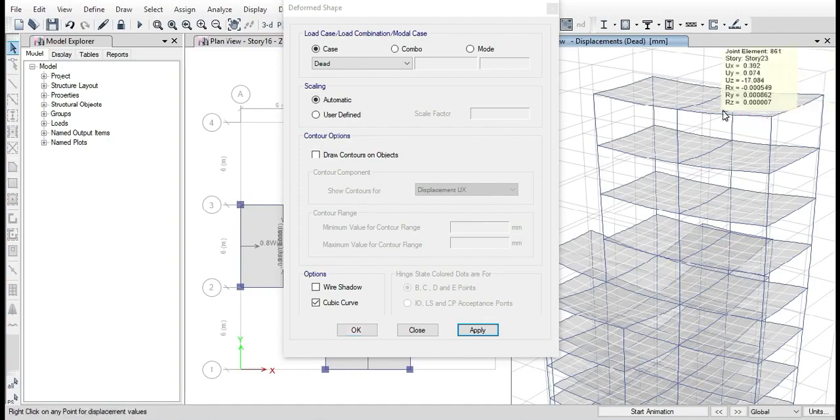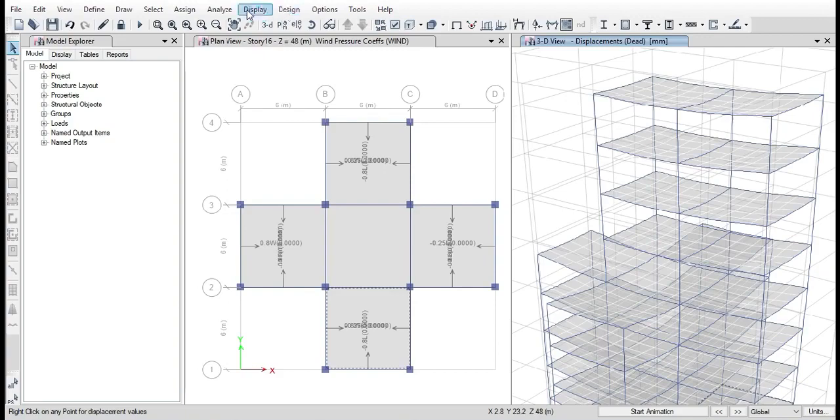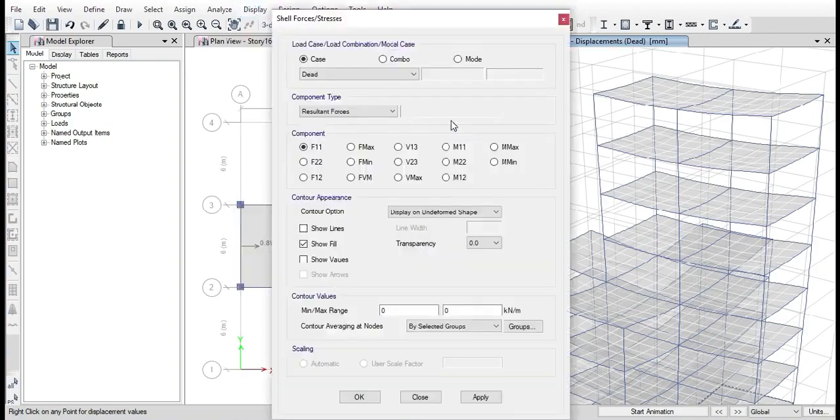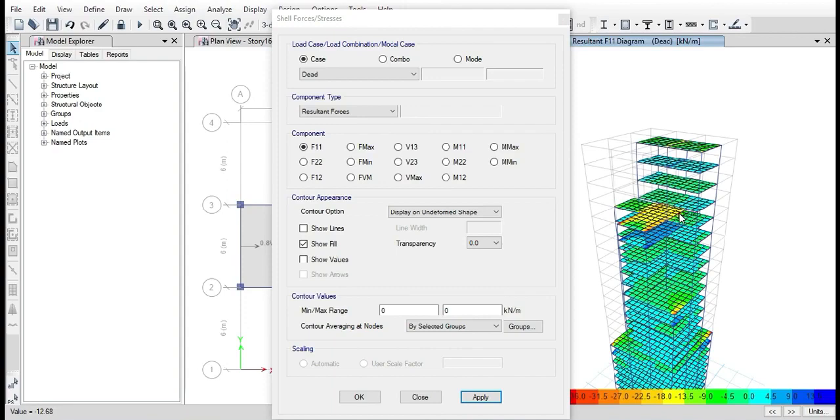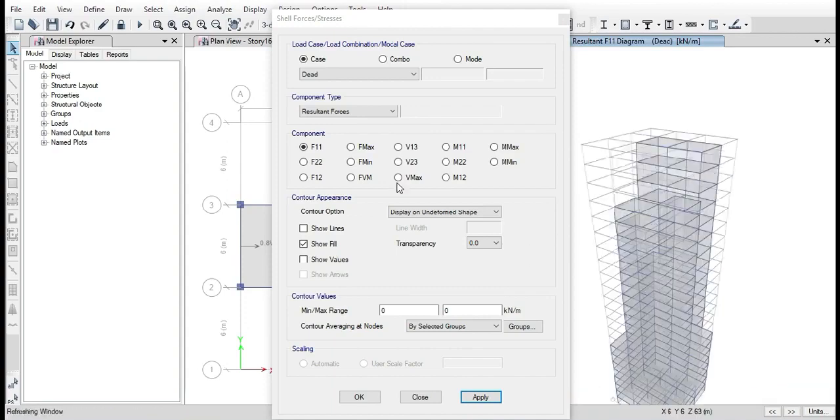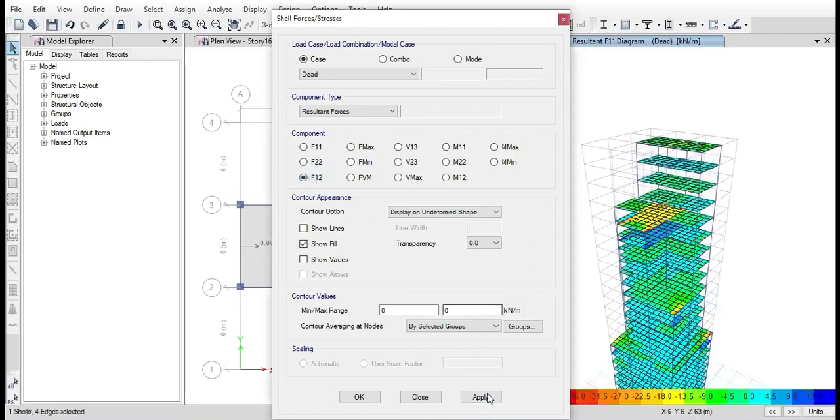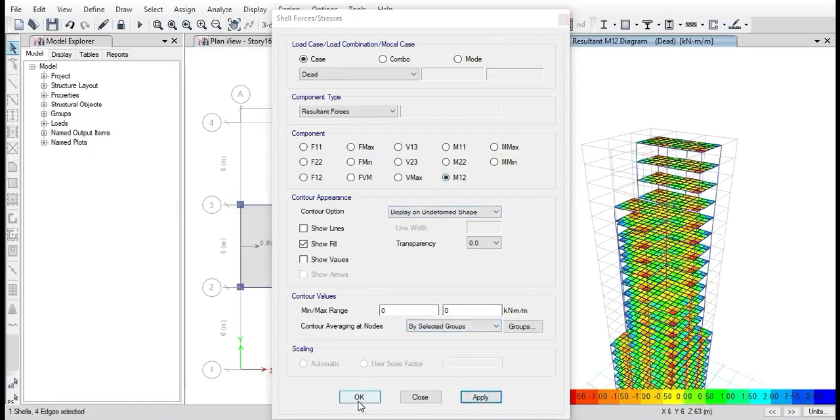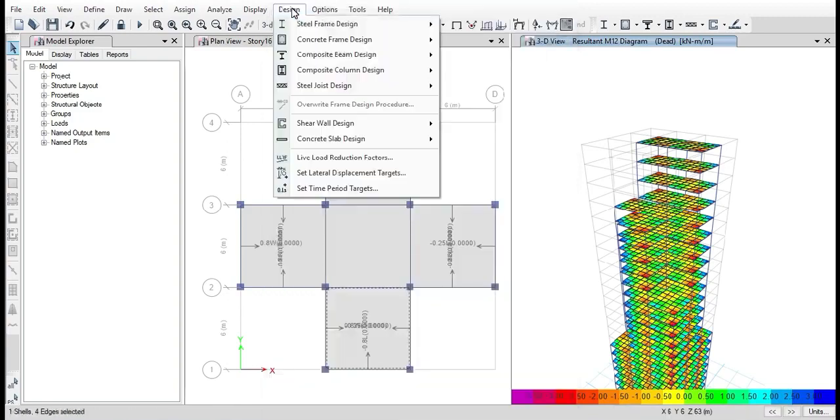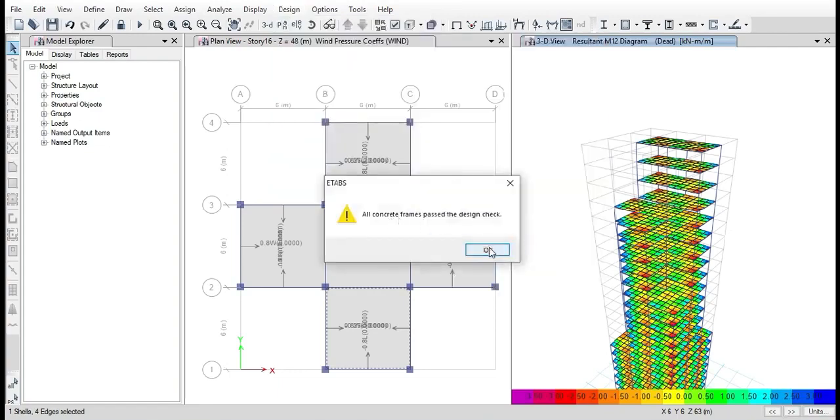Now the design is complete. To check whether all the members have passed, go to Design, Concrete Frame Structure, and click on Verify All Members. Now that we have it, now it has prompted that all the members have passed. Now the design is completed. Thank you for watching the video.